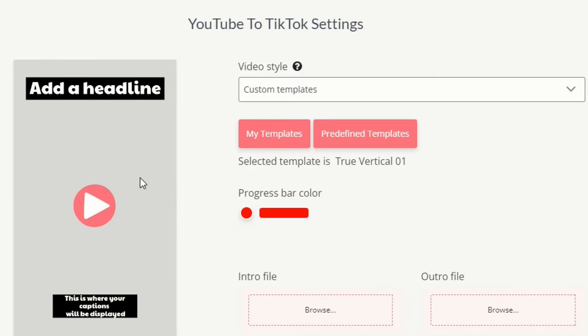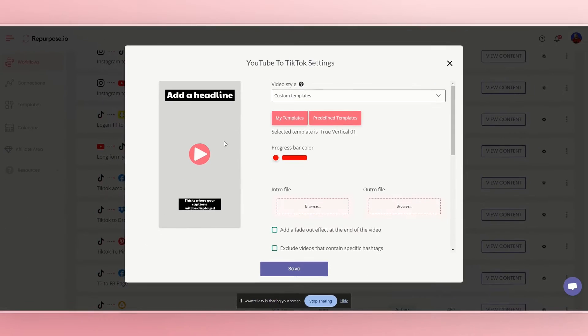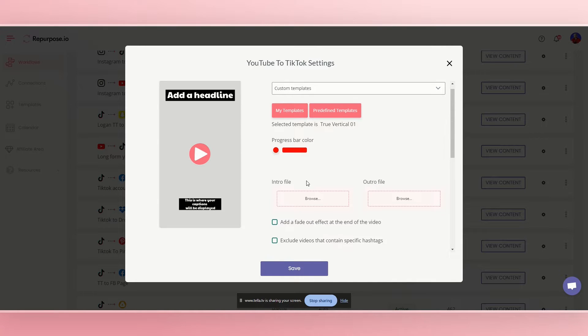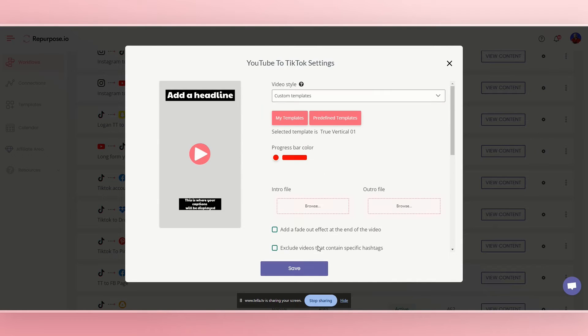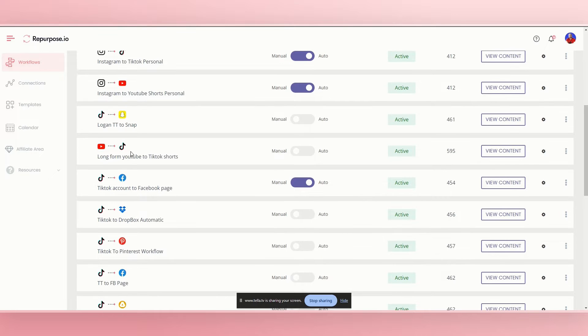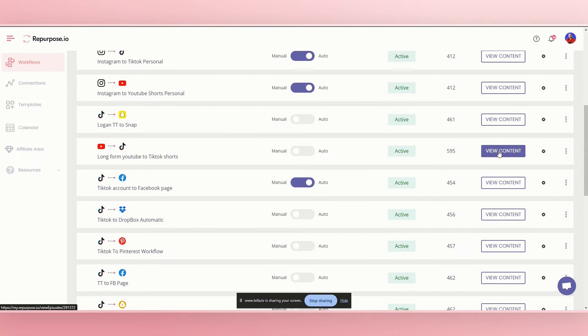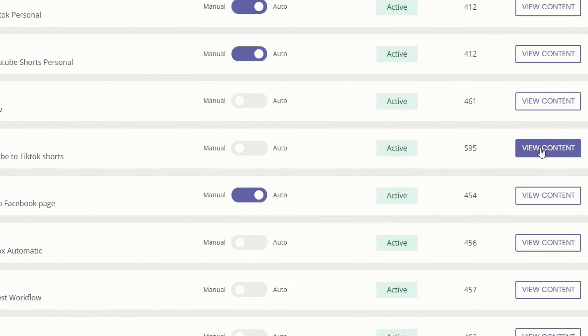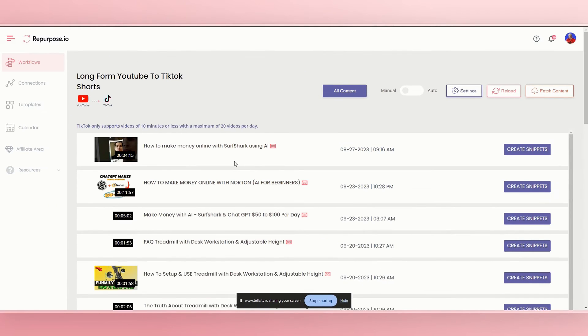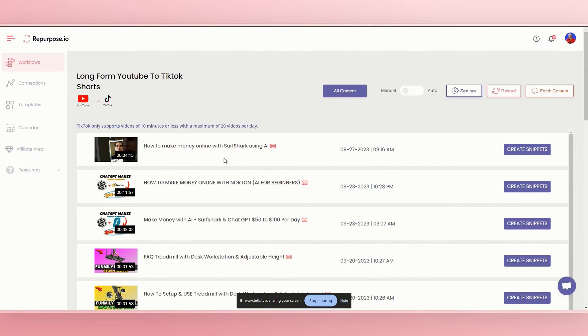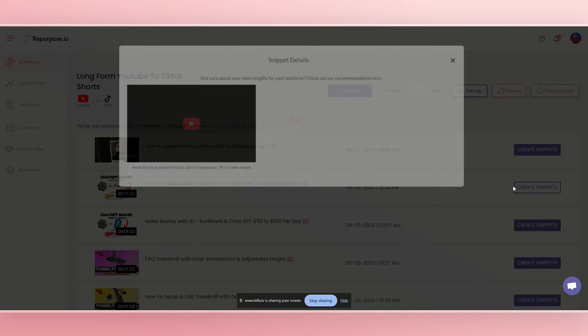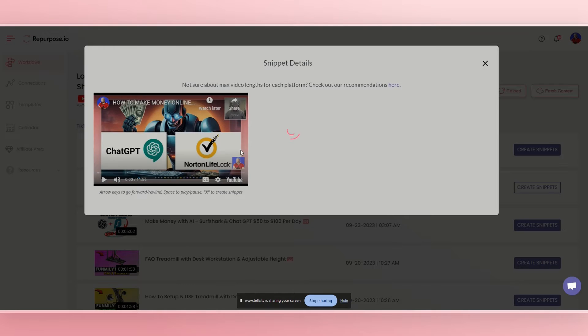So when we click on true vertical, it won't really show a video on there yet. So what we'll do is we'll do save. And then that way, when we go back into long form YouTube to TikTok shorts, we'll do view content. And we can actually see what some of these videos look like. So if we click on, you can do create snippets.